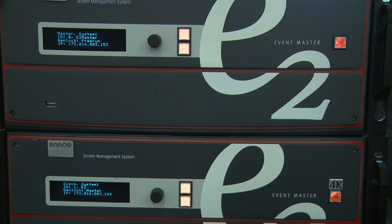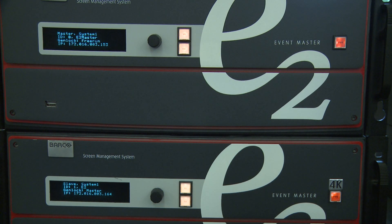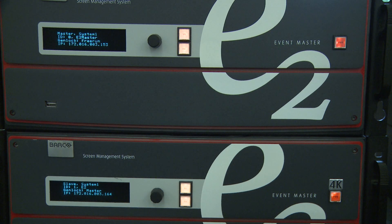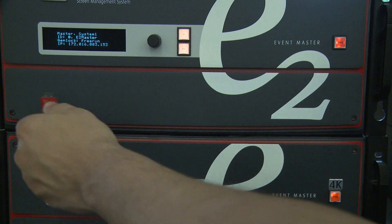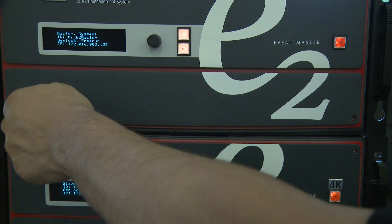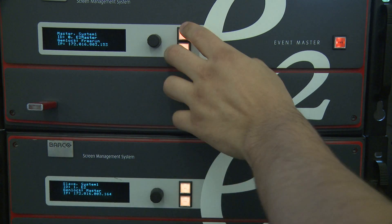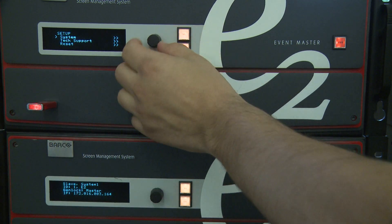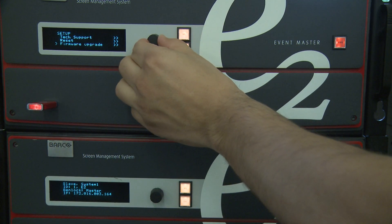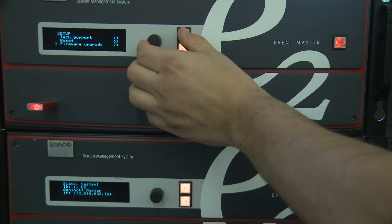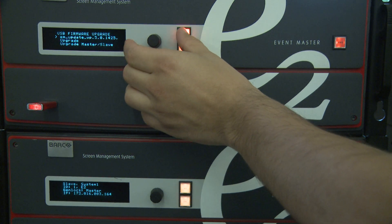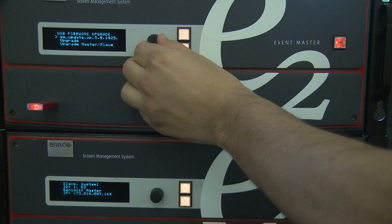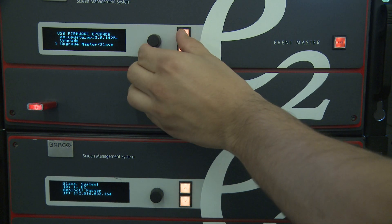On the E2S3 front panel menu, we have added a new function to update firmware to not only the master unit, but to all connected slave units. This works by putting the USB into the master of a linked system. From the front panel, select software upgrade, USB, master and slaves.